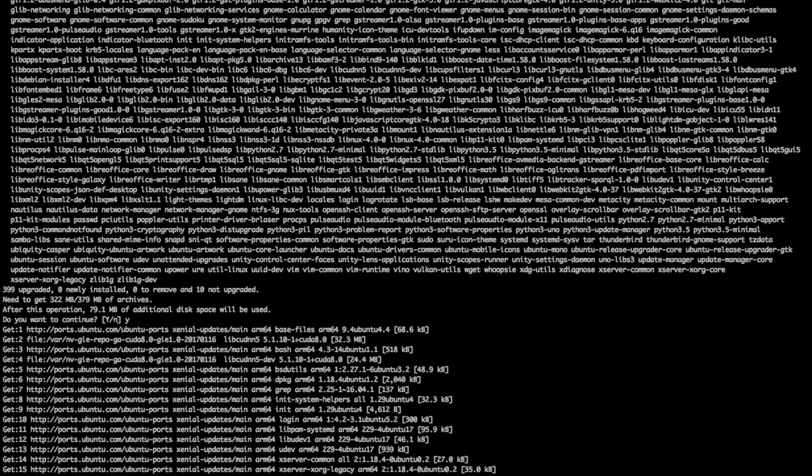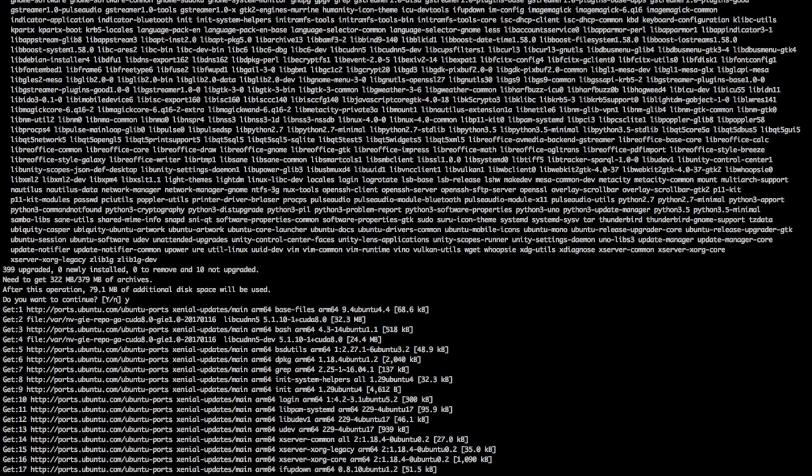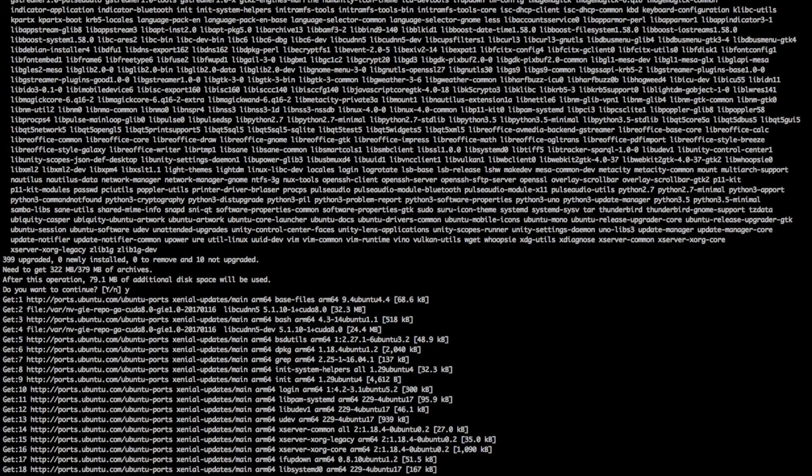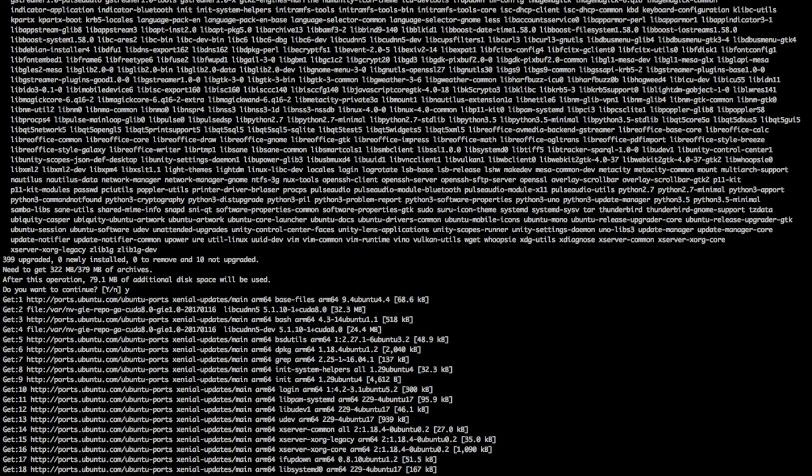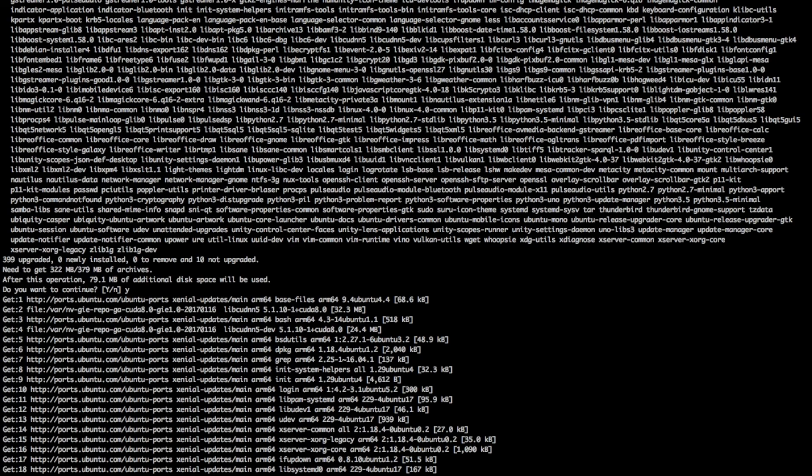After this is finished, congratulations, you are done with installing Jetpack 3.0. So you are ready to use the CUDA. Congratulations. Thank you for watching.